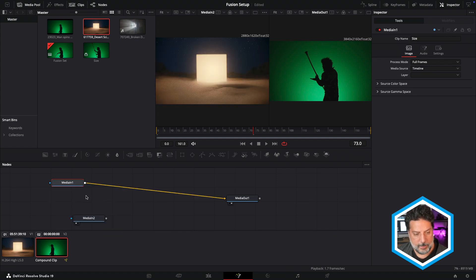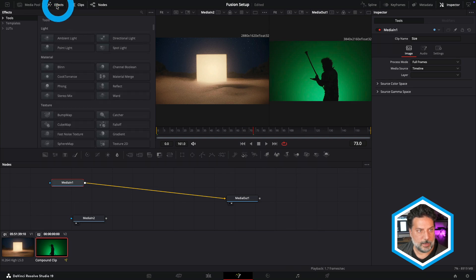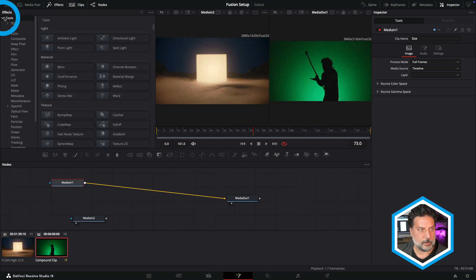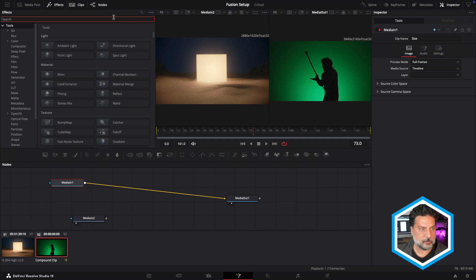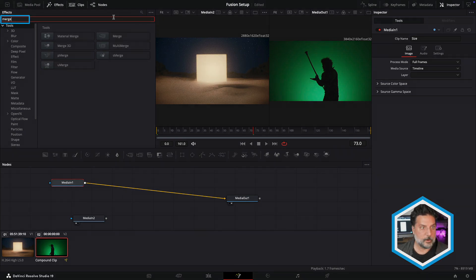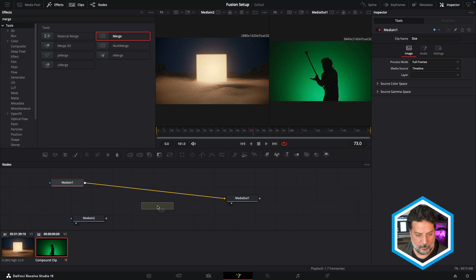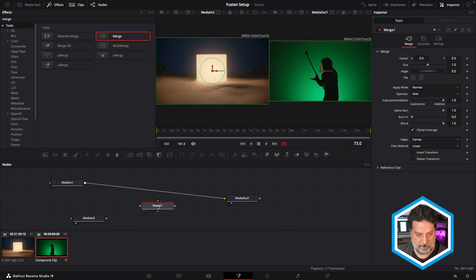I'm going to connect these two elements by using a Merge node. So I'm going to head over to my Effects tab, and here under Tools, at the very top, I can do a search for the word Merge, where I'll find the Merge node. I'll just drag that here into my workspace.